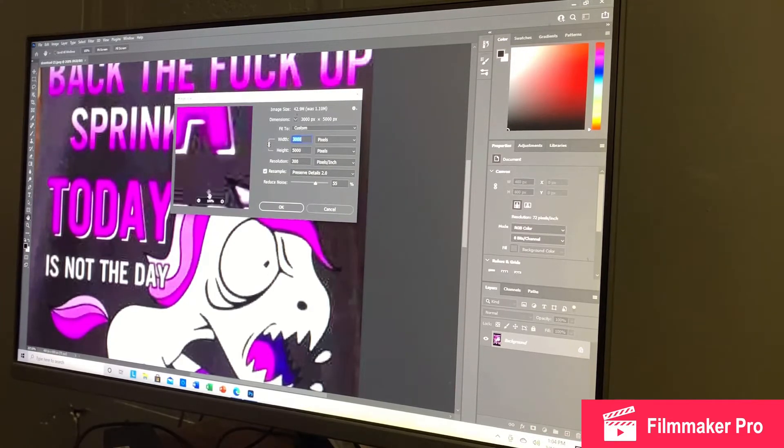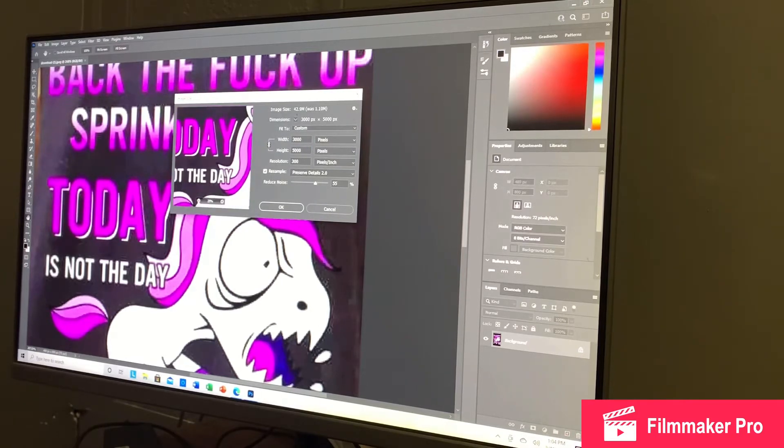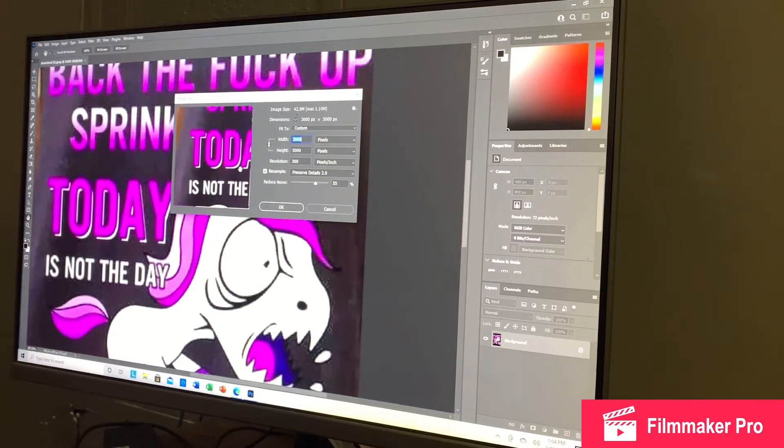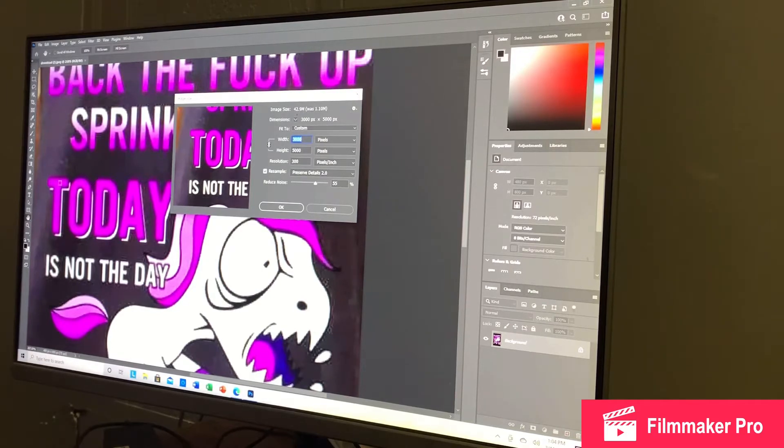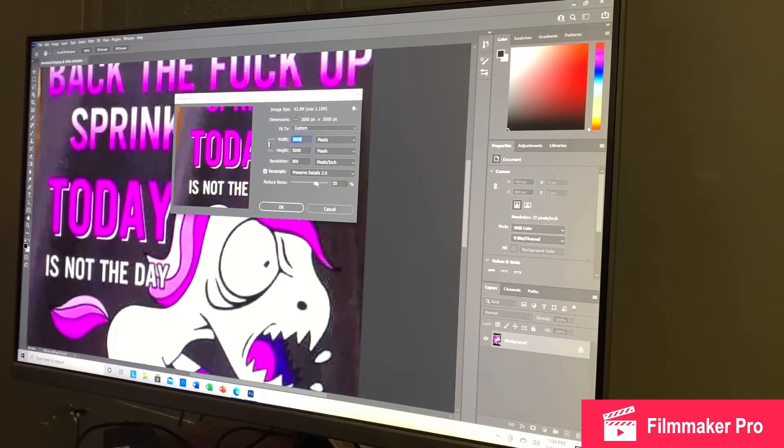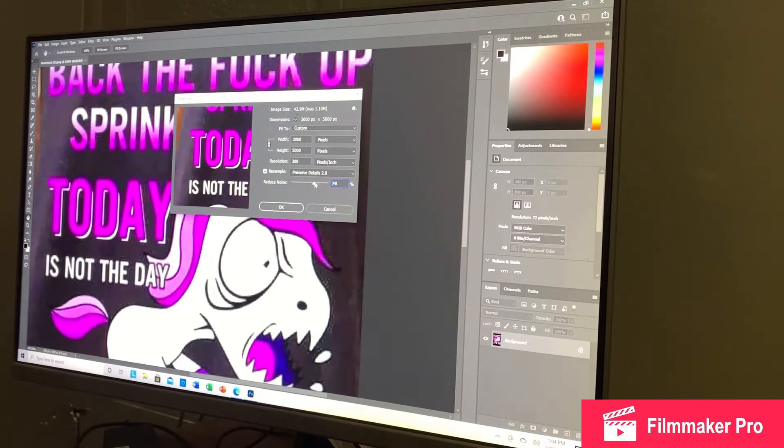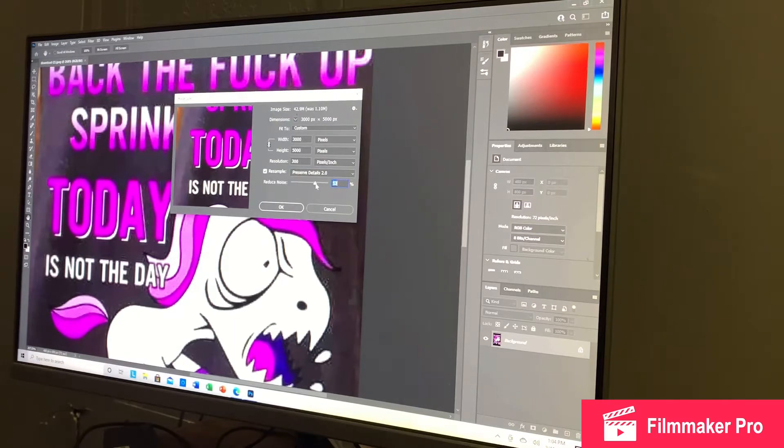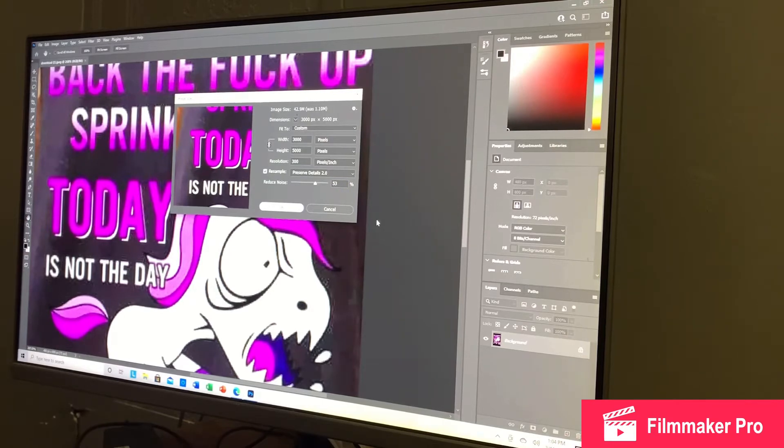As you can see, this is the preview box. And as you can see, it looks a lot, this T here, this T looks a lot smoother than that right there. This Reduce Noise, you can reduce that to how you want. I'm not sure how you like it. It's up to your specifications. I'll put it right where it was at, about 53. That's cool with me. It was at 55. You'll hit OK.